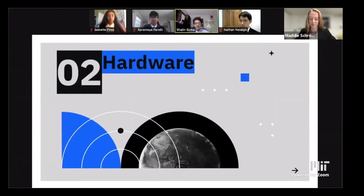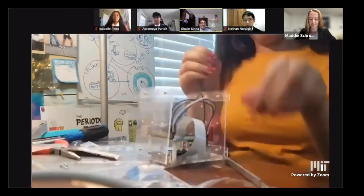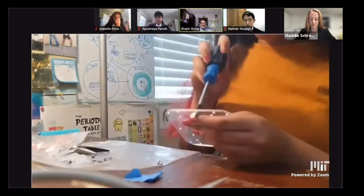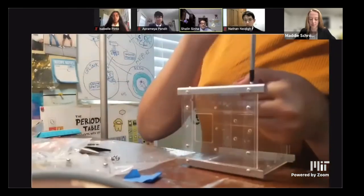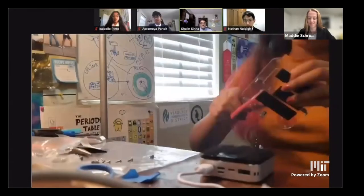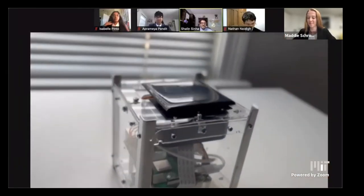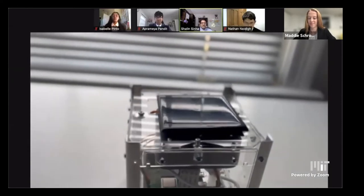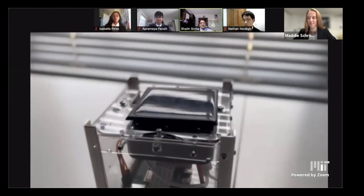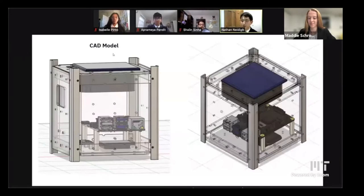For hardware, we had some challenges while building our CubeSat. The first challenge was the placement of our power bank. We also had issues with charging and threading each acrylic panel piece. The last challenge was overheating. A few key elements of the CubeSat are the no-IR camera, the Pi 4, and the IMU. This is our CAD model depicting all the parts in their relative positions.